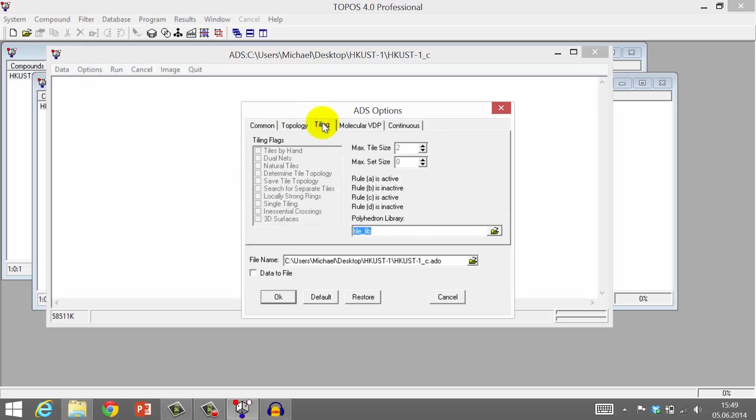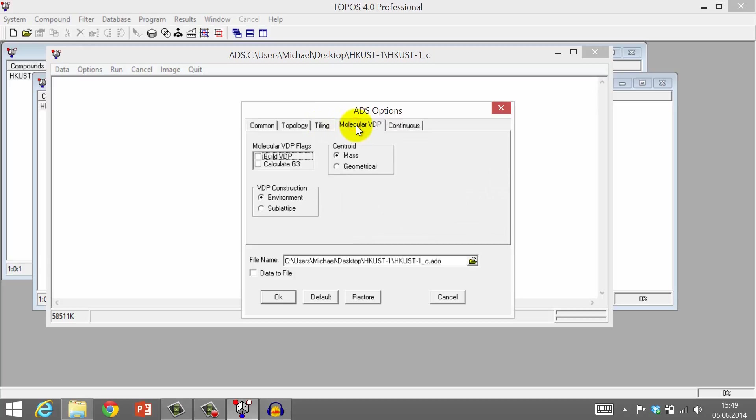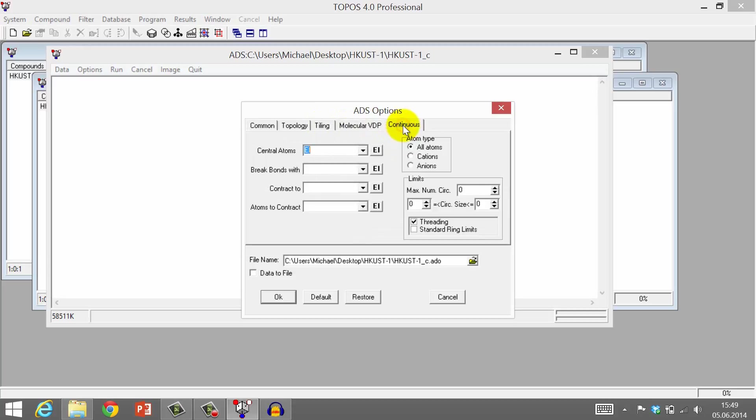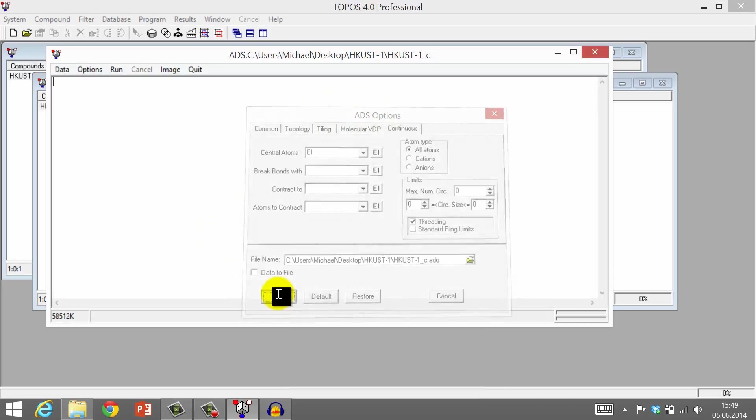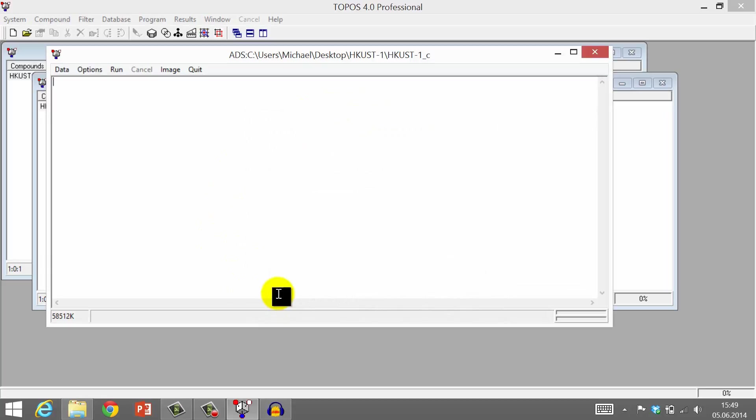The other three tabs, Tiling, Molecular VDP and Continuous, can be left at their default settings. Click OK to save and close the options.